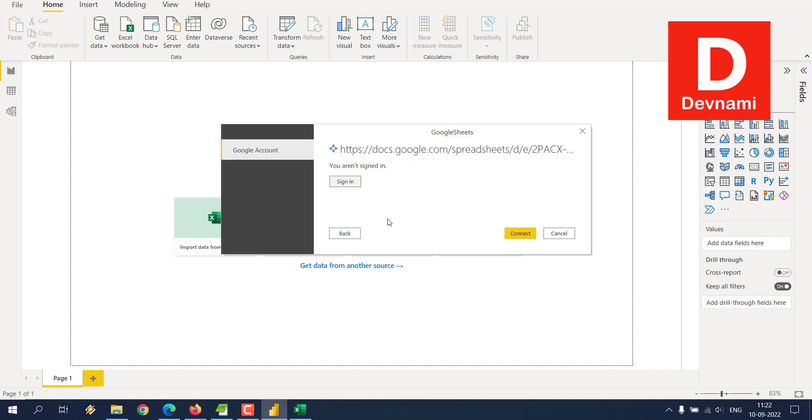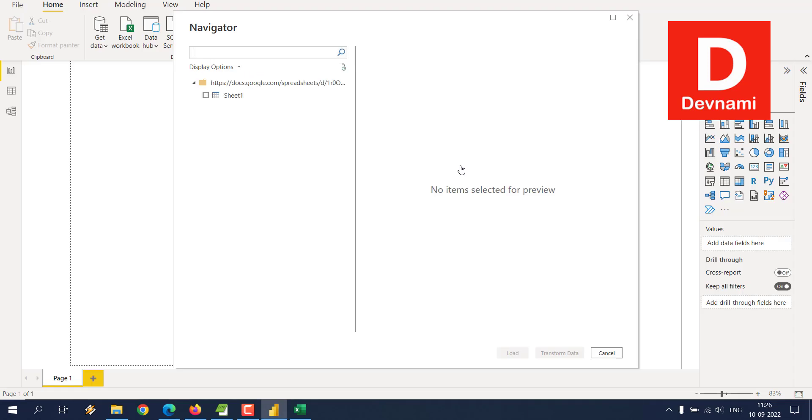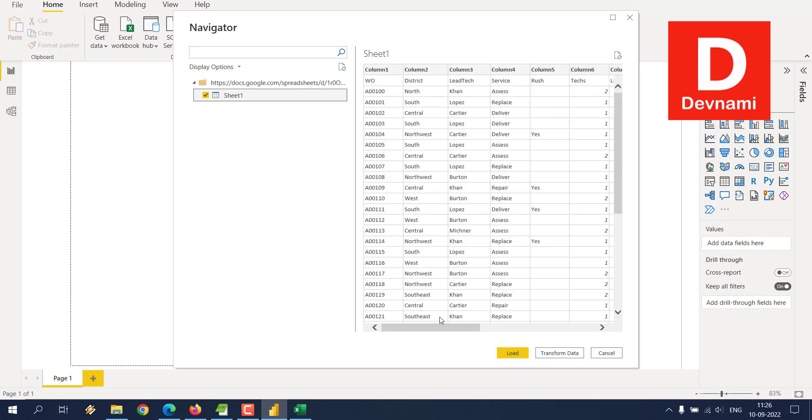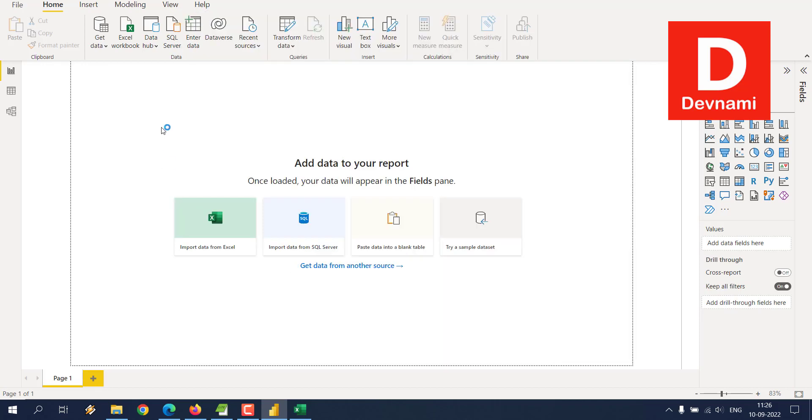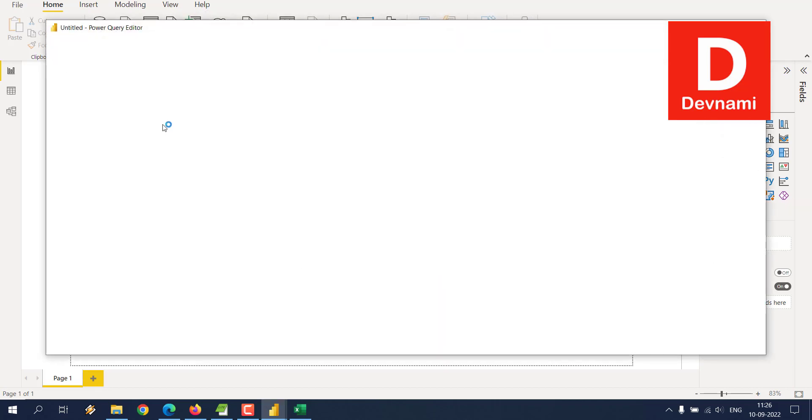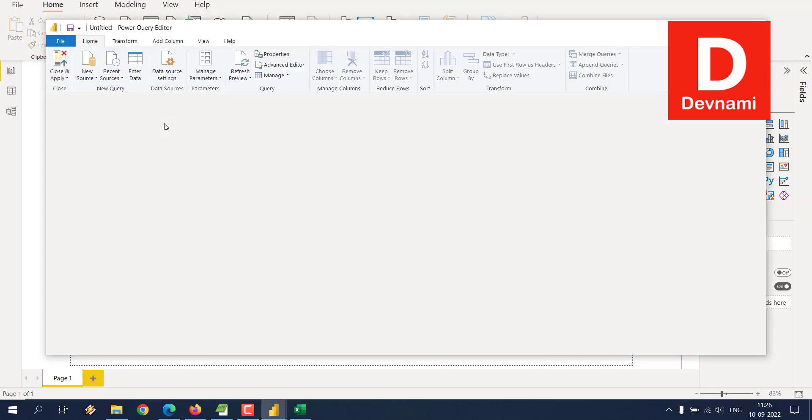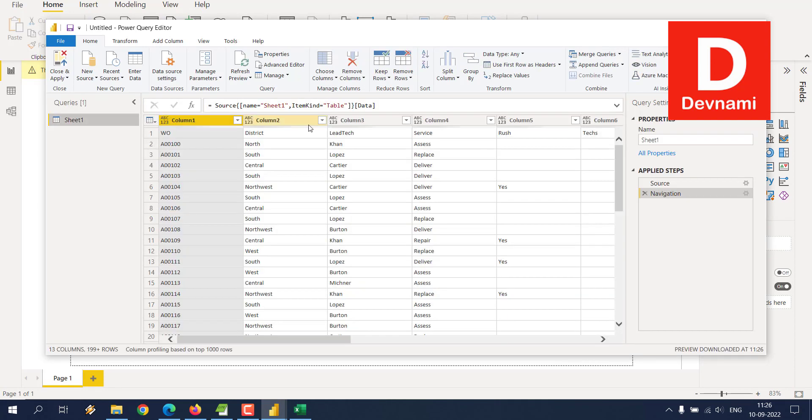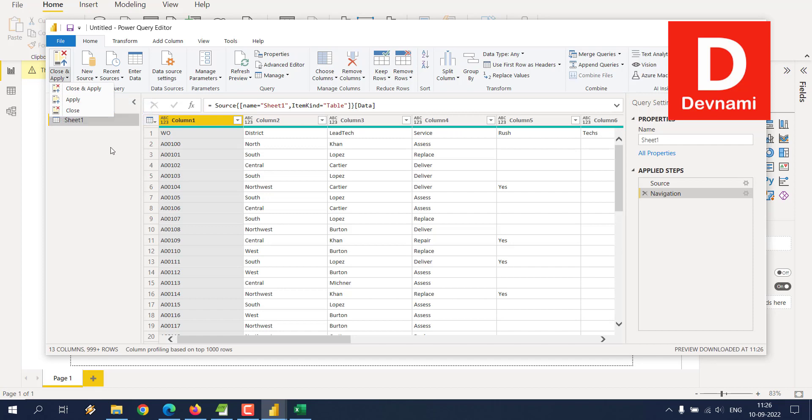It requires us to sign in. As you can see, we signed in and then click on this sheet. It should show you the particular table that we have within Google Spreadsheet. Now you can transform the data if you want. You can open Power Query Editor, edit the fields, and then simply use Close and Apply.